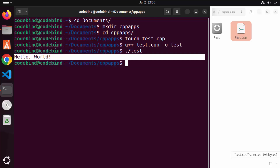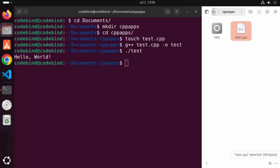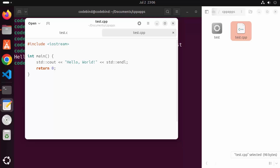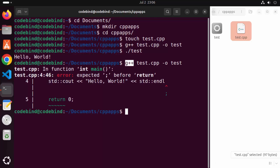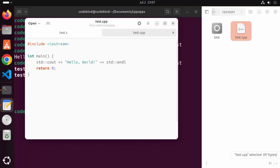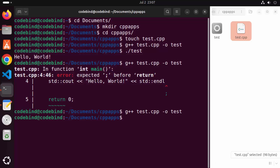Now when you introduce some kind of error in your code — let's say I remove a semicolon and try to compile the file again — you will see that g++ gives you an error showing the exact location where it's coming from. It says 'expected semicolon before return' on line 4, before the return statement we need to add the semicolon.